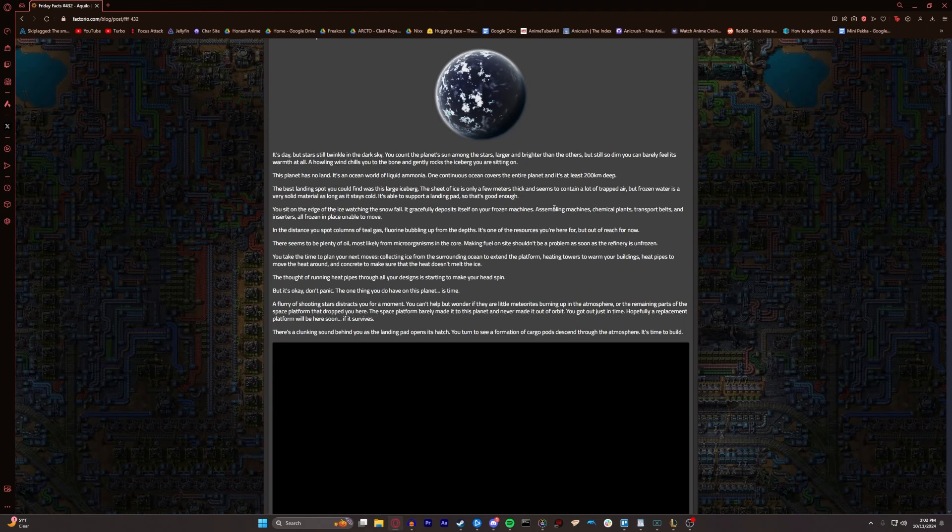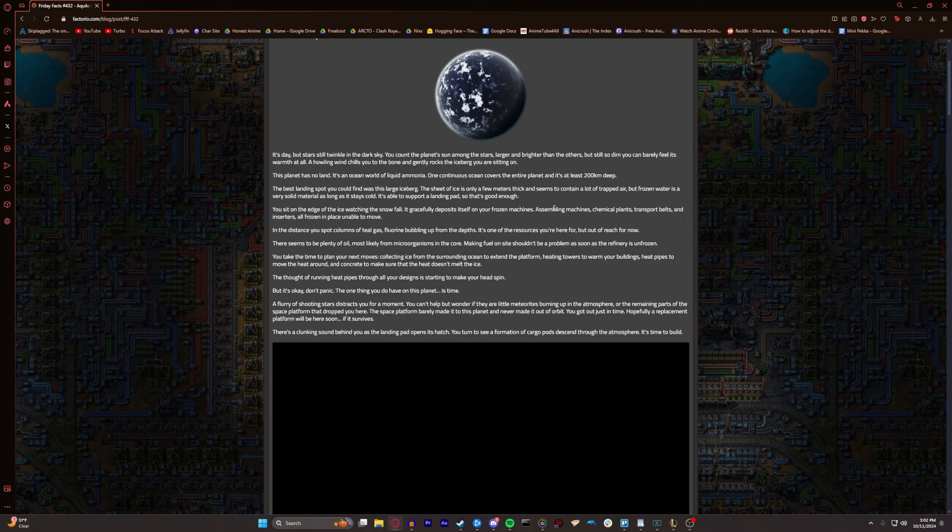One continuous ocean covers the entire planet, and it's at least 200 kilometers deep. The best landing spot you could find was on this large iceberg. A sheet of ice is only a few meters thick, and seems to contain a lot of trapped air. But frozen water is a very solid material, as long as it stays cold. You sit on the edge of the ice, watching the snowfall. It gracefully deposits itself on your frozen machines.